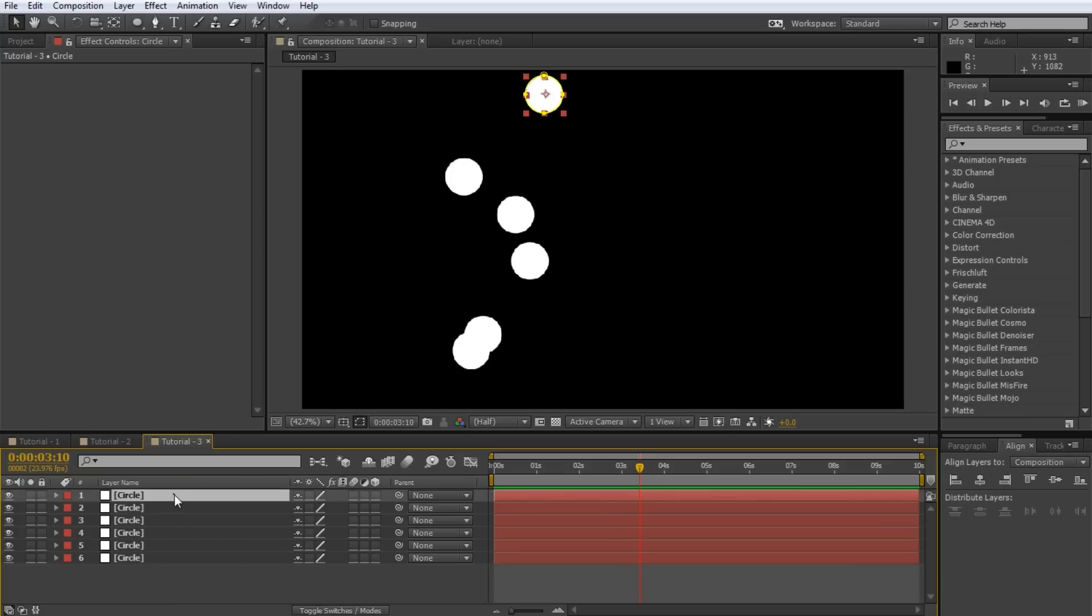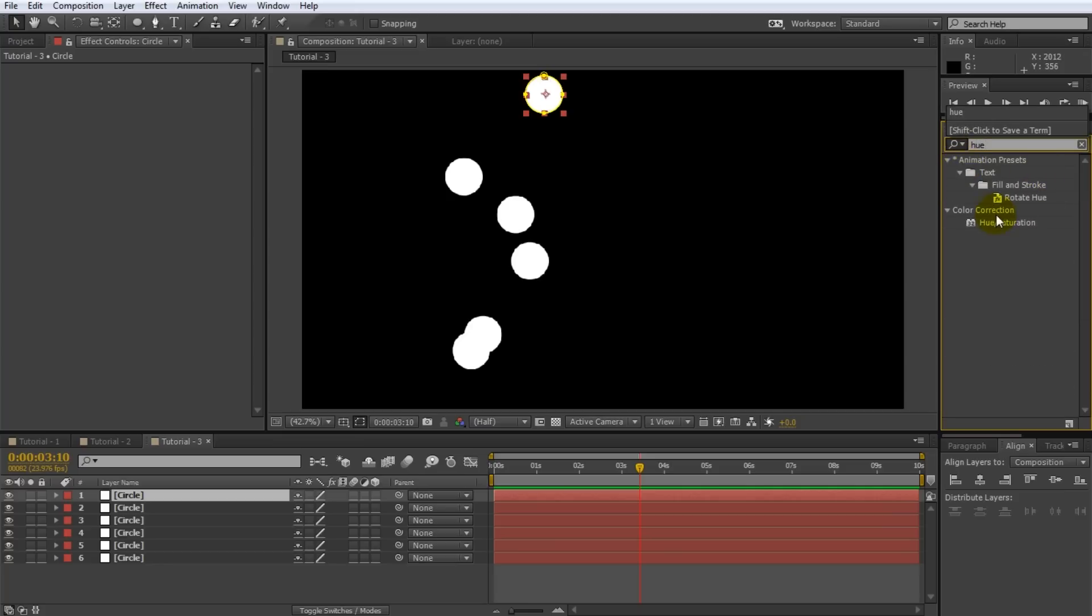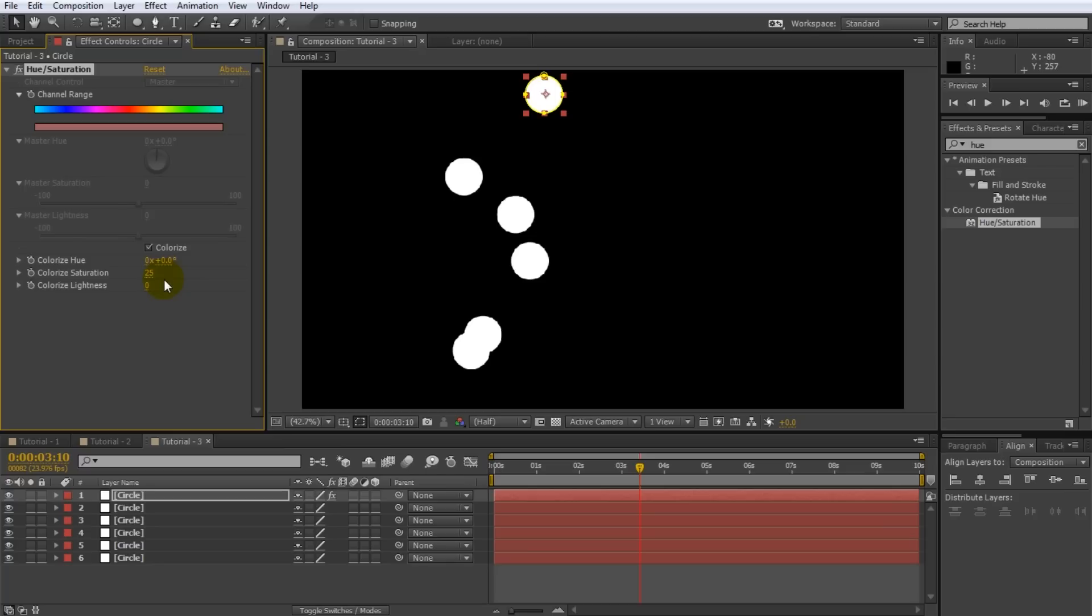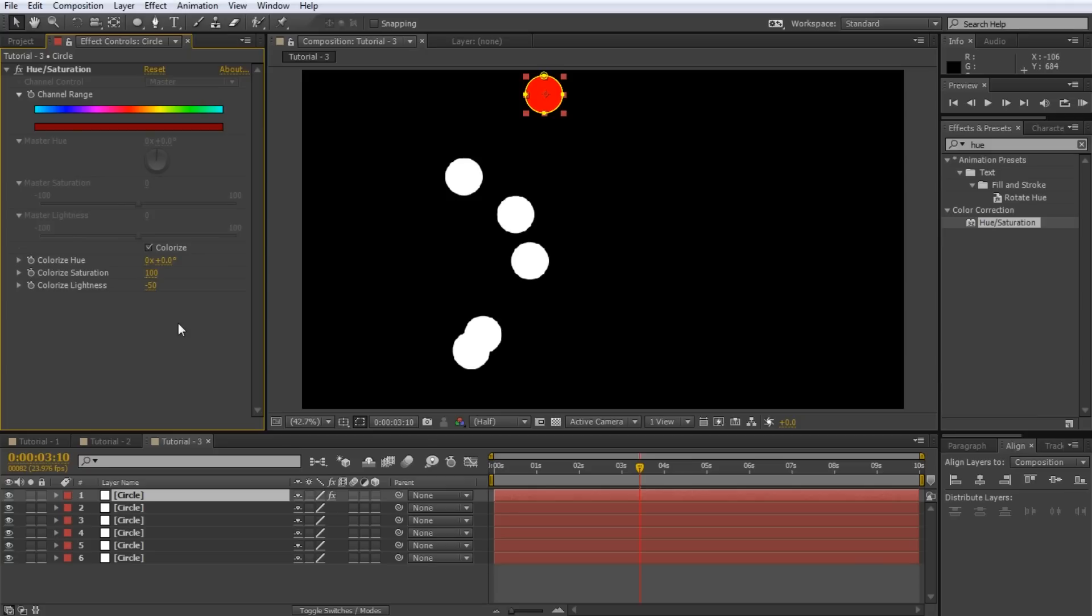For this select the first circle layer and apply a hue and saturation effect to it. Tick the colorize checkbox in the effect parameters. Note that changing the colorize hue has no effect at this moment. That is because our circle is fully white and no color will stick. Before we can animate the hue we first need to lower the colorize lightness to around minus 50. Changing the colorize hue property now actually changes the color of the circle. To make the color more intense also increase the saturation to 100. Note that the colorize hue value of 0 will make our circle red and a value of 100 will set the circle to solid green.